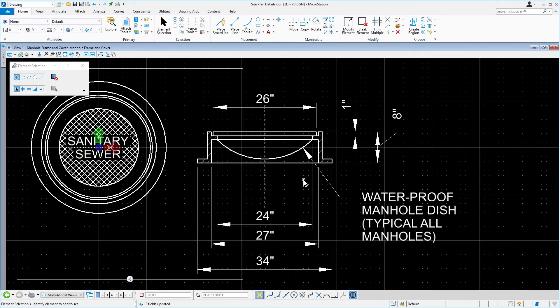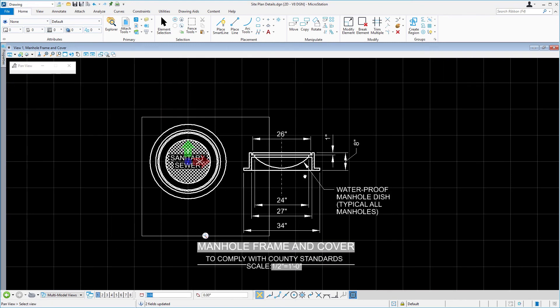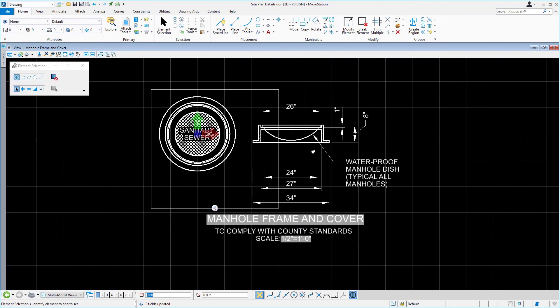The model where you placed the named boundary now opens. What we're going to do next is adjust that named boundary to include all the graphics.